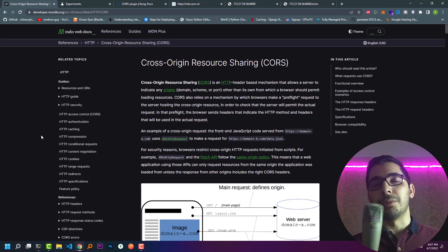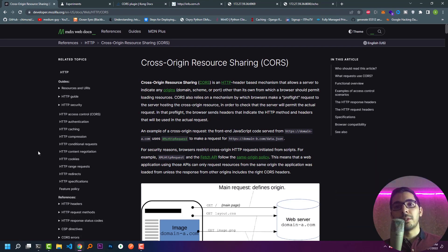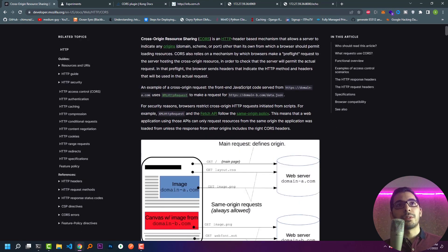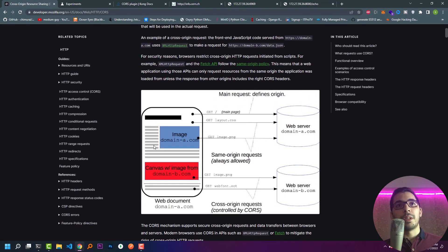Let's get down to work. First of all, let's have a look at why CORS even exists. Cross-Origin Resource Sharing, aka CORS, is an HTTP header-based mechanism that allows a server to indicate any origins — domain, scheme, or port — other than its own, from which a browser should permit loading resources.